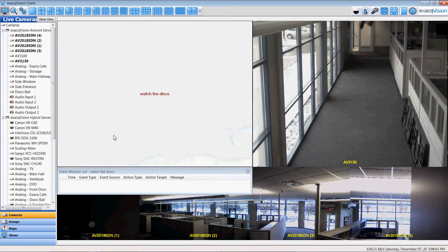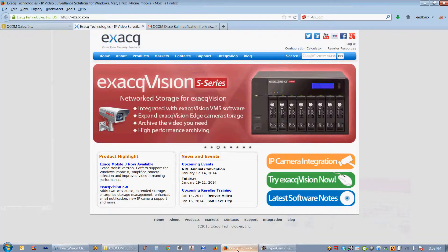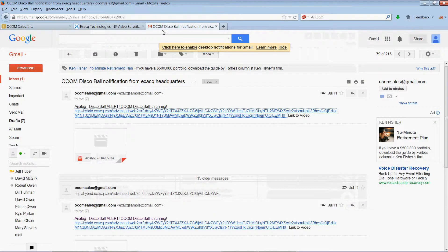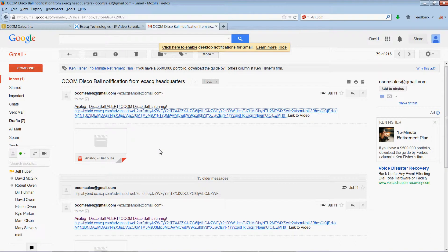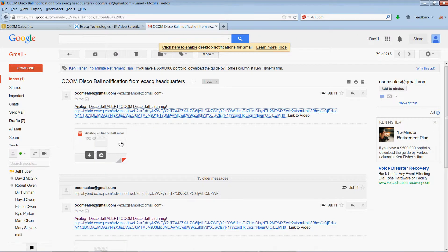And while all this was happening an email was generated to my email server so that either via mobile handheld iPad iPhone Android or just desktop I'd be able to go in and get an email alarm which has an associated video link and an attached video clip.